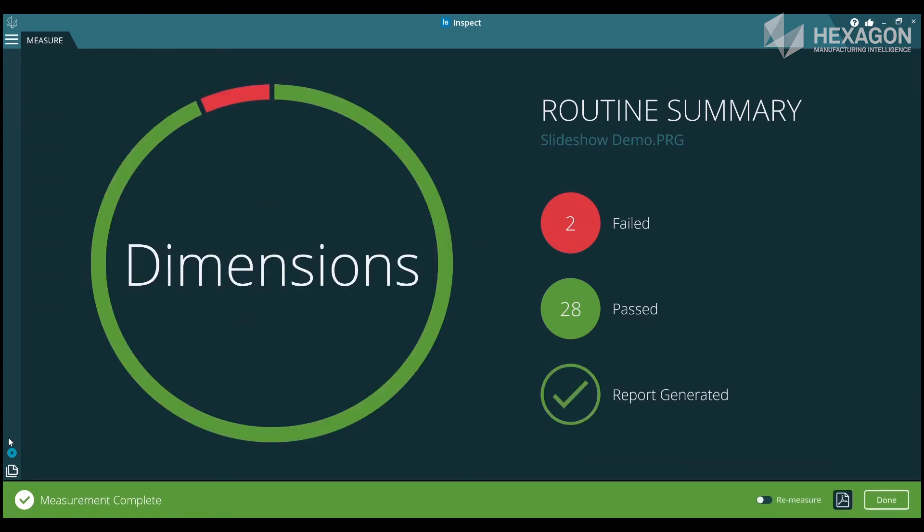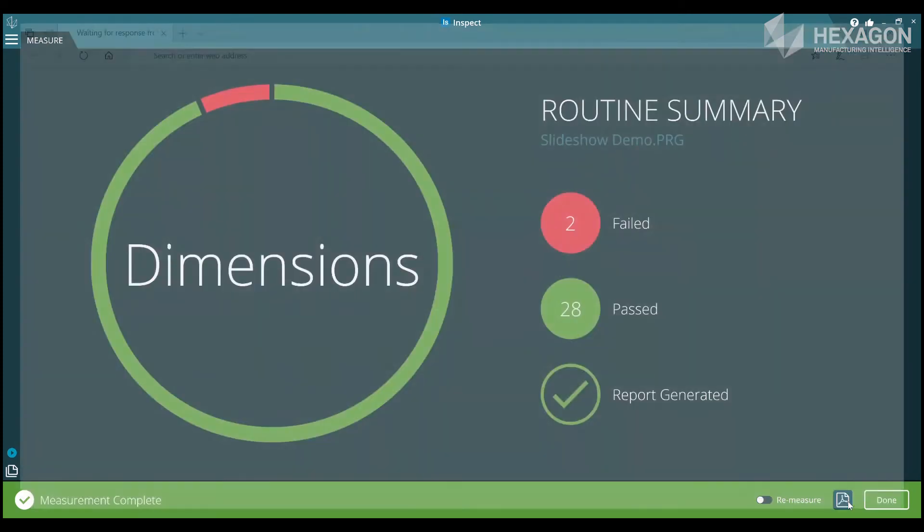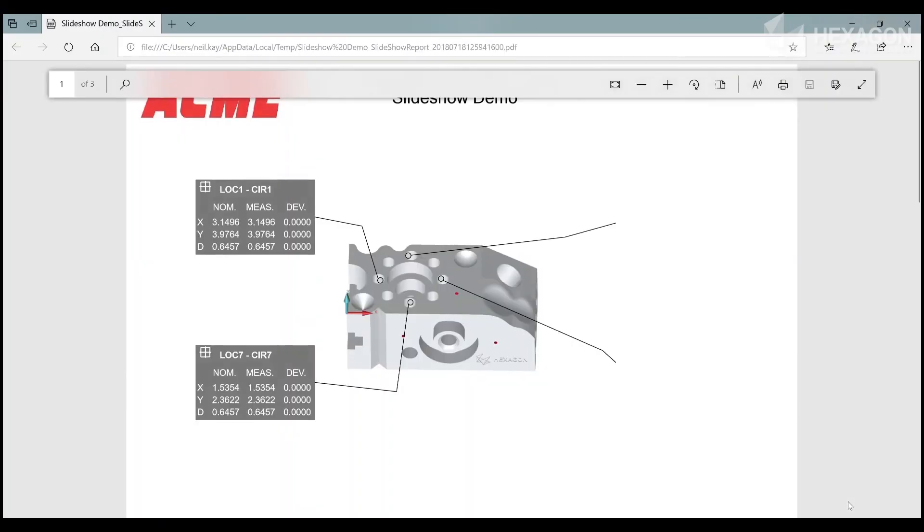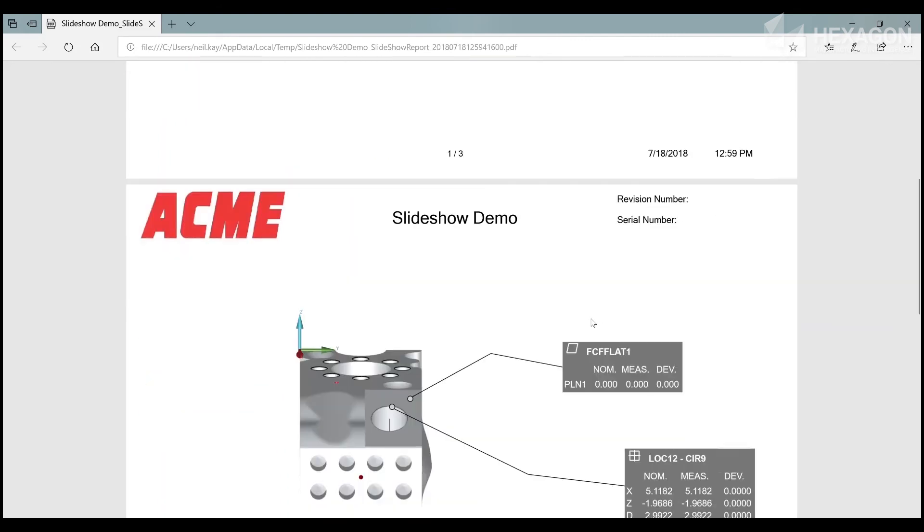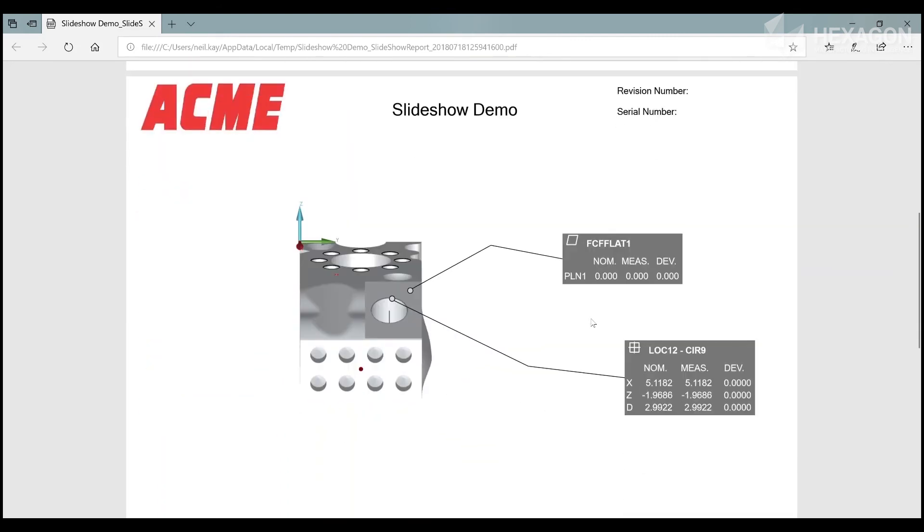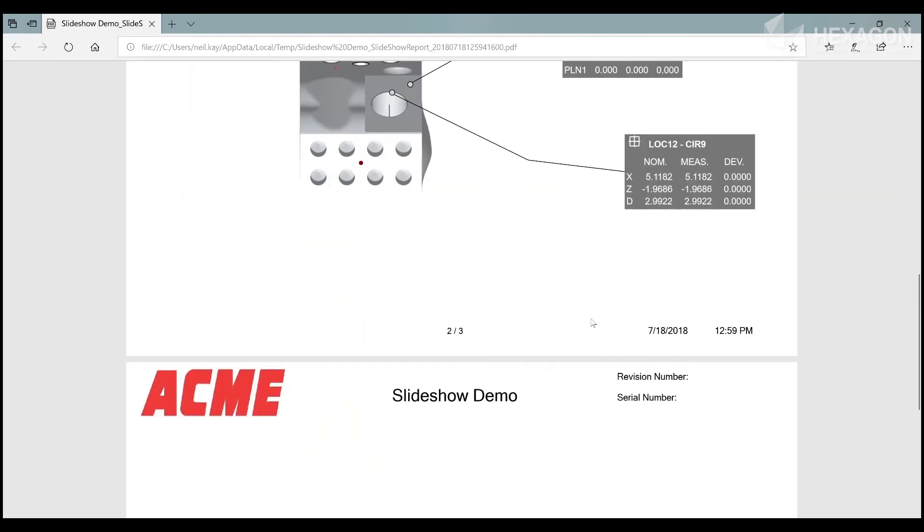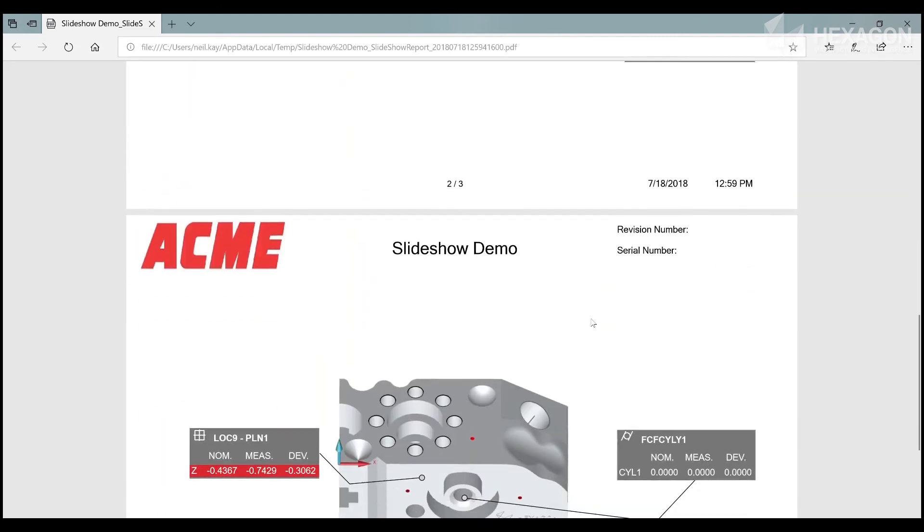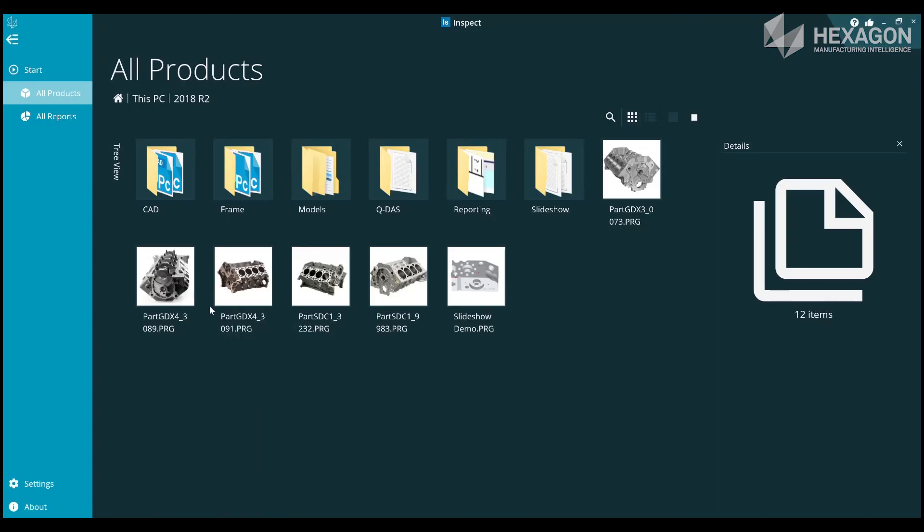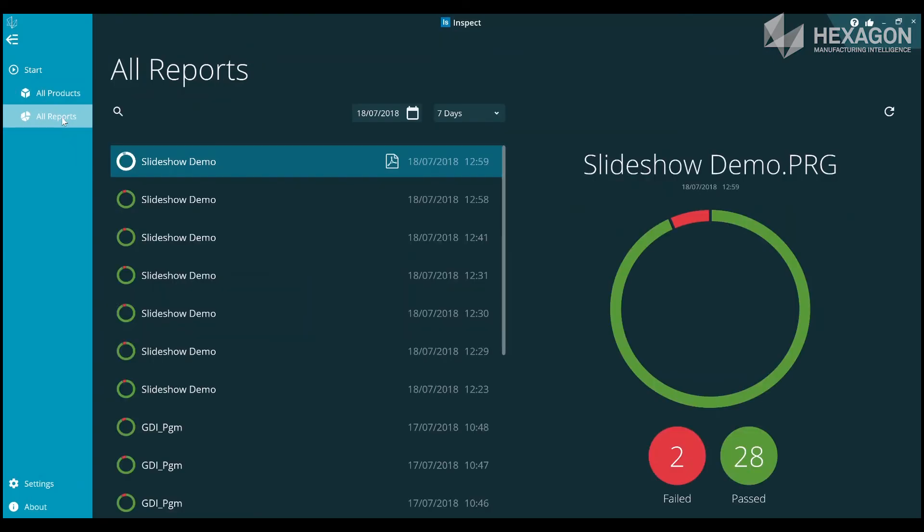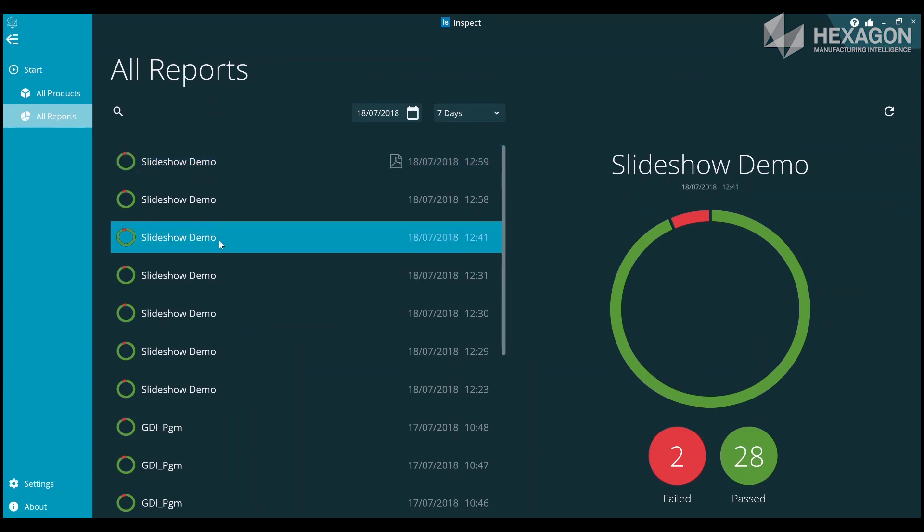You will also be able to access these historically in the All Reports section, where you can use the filters to help locate a slideshow from an earlier run.